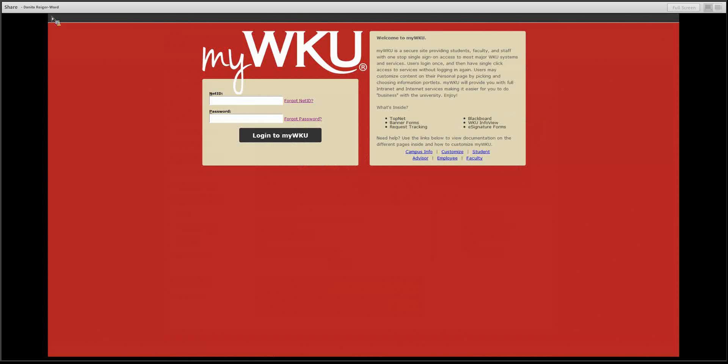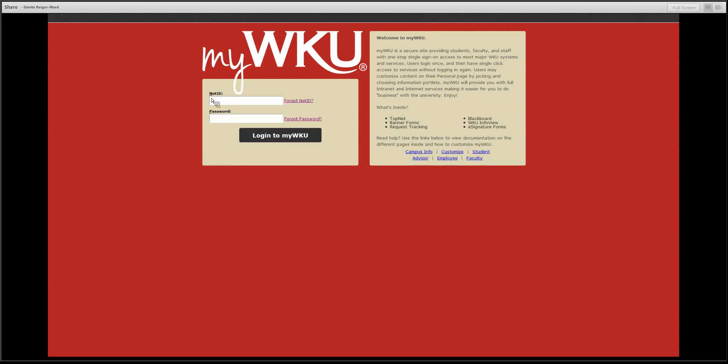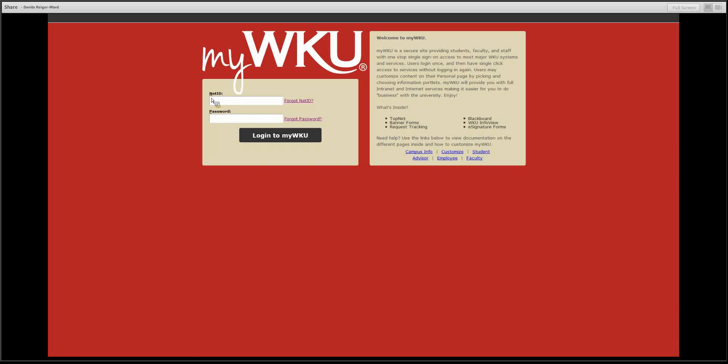Within 48 hours of registration, you will be assigned a NetID. Your NetID will allow you to have a single sign-on access for WKU email, TopNet, Blackboard, and other WKU services and systems.